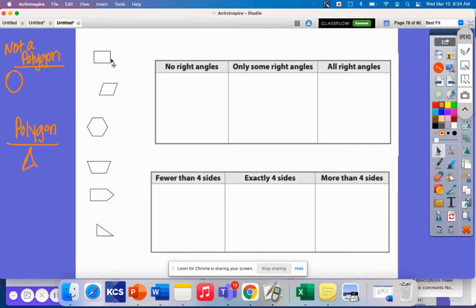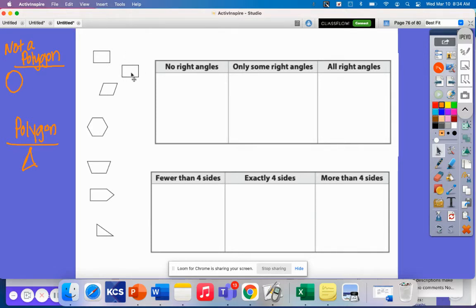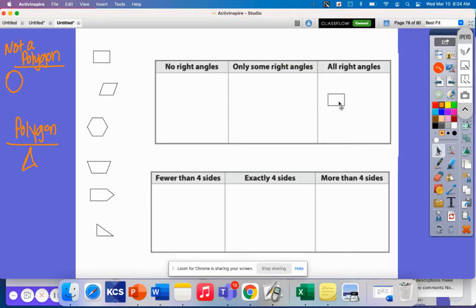Let's look at this first shape. This looks like a rectangle, because these two sides are shorter than the side on top and on the bottom. Does this shape have no right angles, some right angles, or all right angles? A rectangle has all right angles — here's a right angle, here's a right angle, here's a right angle, and there. So it has four right angles.